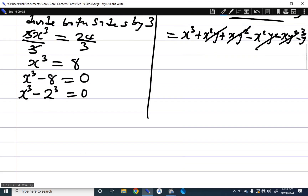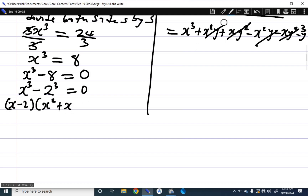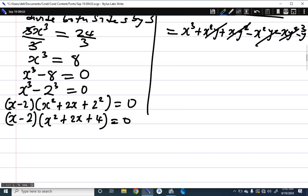Applying that same factorization here, x cubed minus 2 cubed factors as x minus 2 in brackets times x squared plus 2x plus 4, equal to 0.